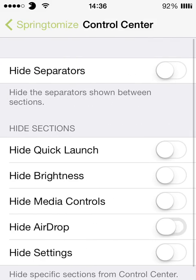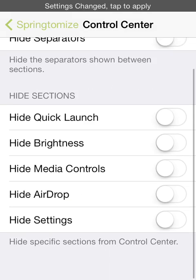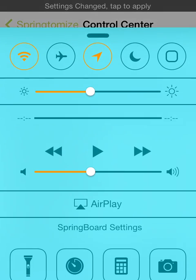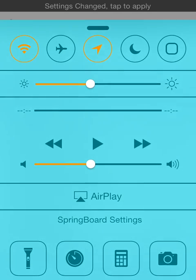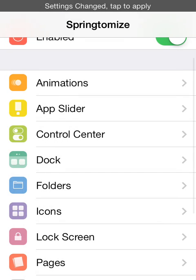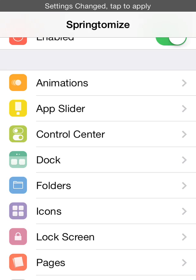Okay control center. This is pretty simple. You can just hide anything on the control center. I'm not going to do it because I'm not going to respring in this actual video but yeah I'll tell you what you can do.